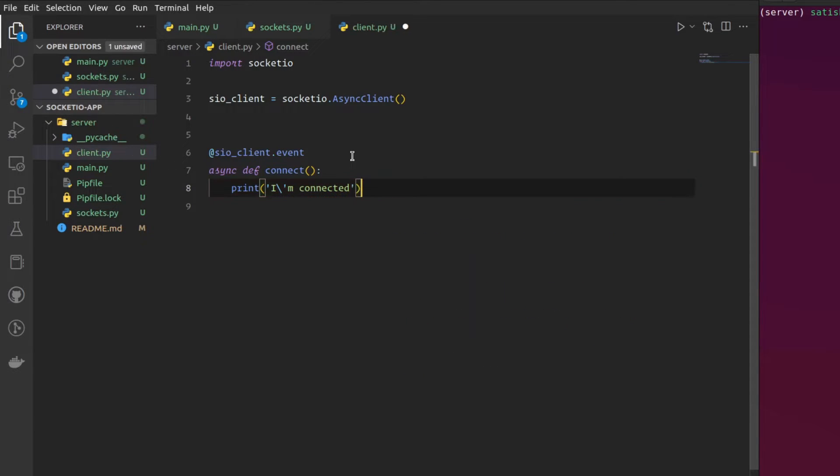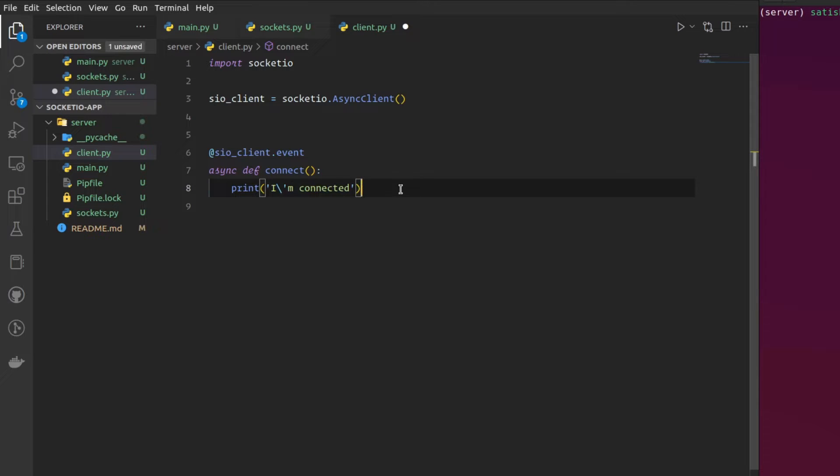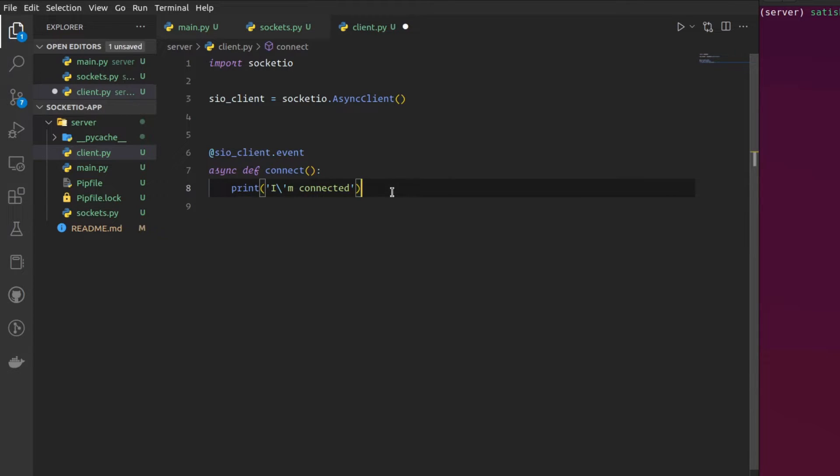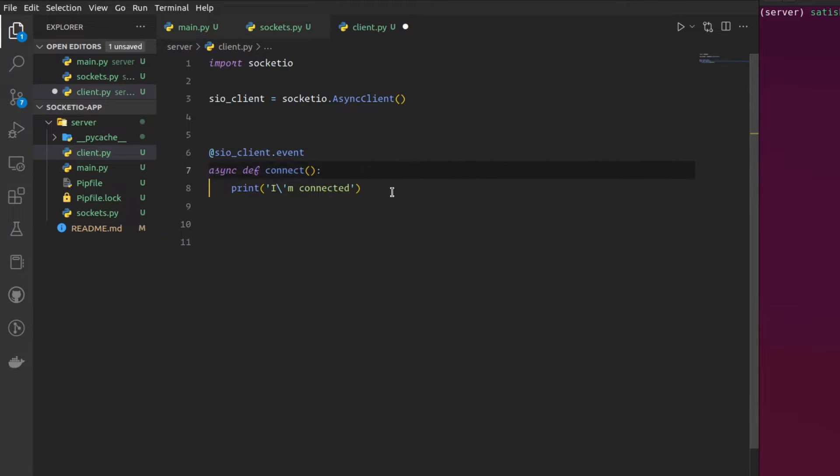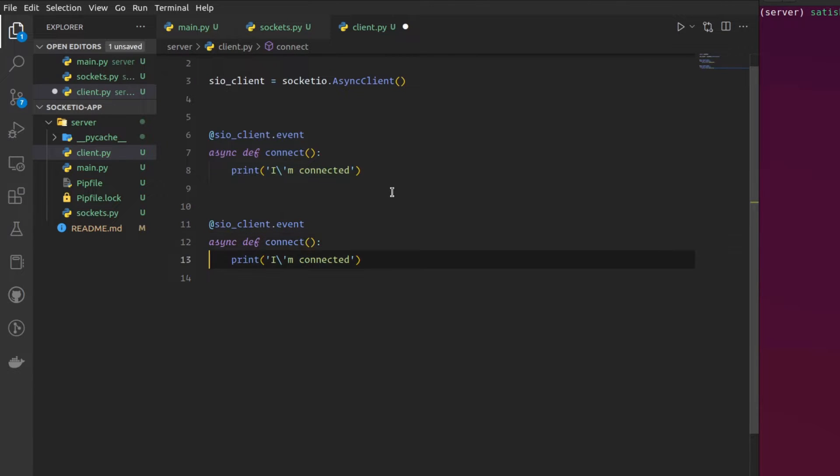I got a client.event and the event will be connect event and it's not going to get any arguments so once it is connected I am going to say I am connected. So once we have connected to the server the client will just print out I am connected so that we will know that the client has connected with our socket.io backend server. And in the same way I am also going to add a disconnect event which will be triggered whenever the client has disconnected.